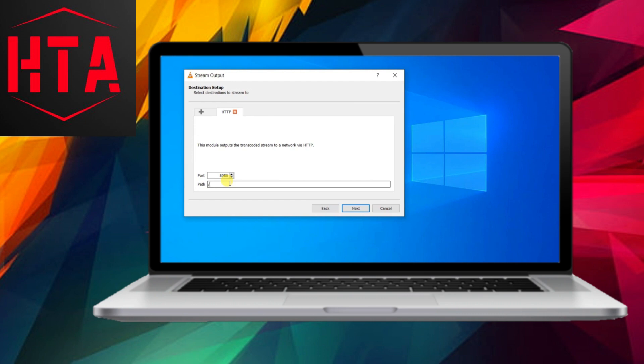Optionally, you can activate the Display Locally feature if you wish to play the stream file on the source computer as well. Click on Add to proceed.